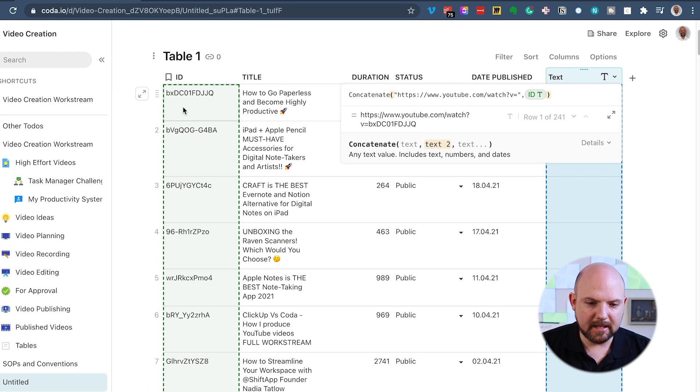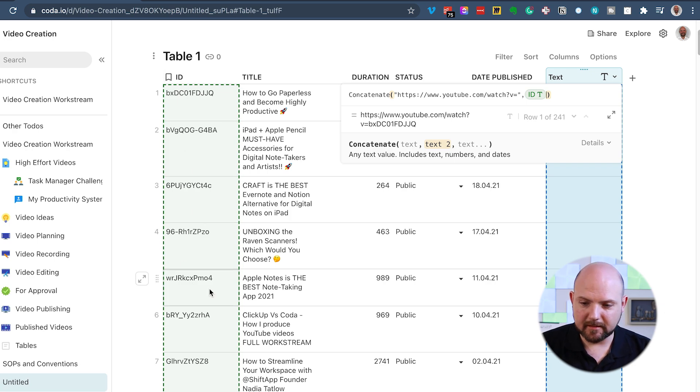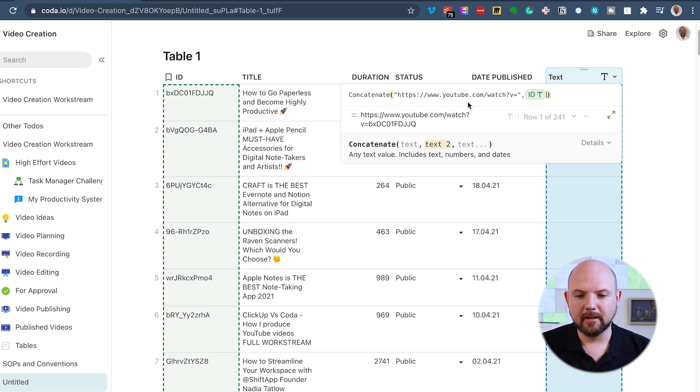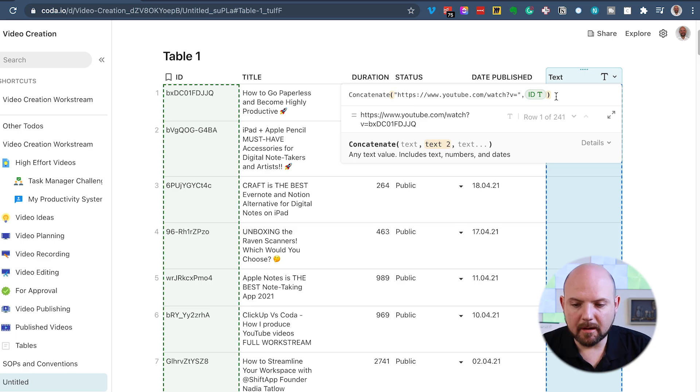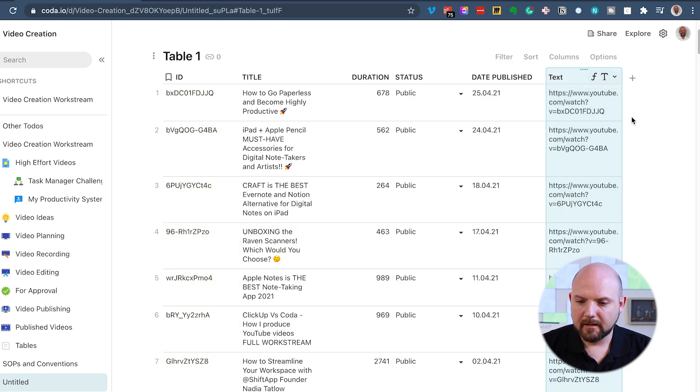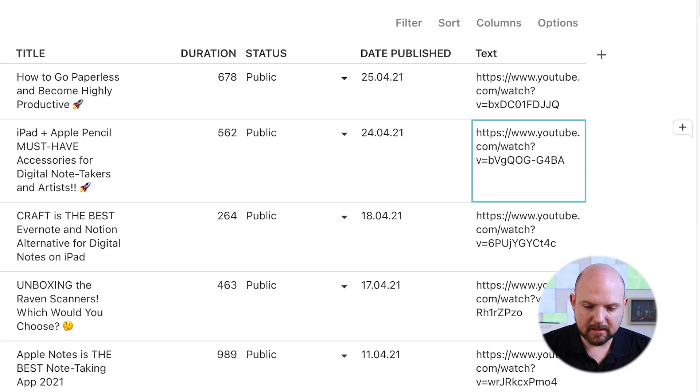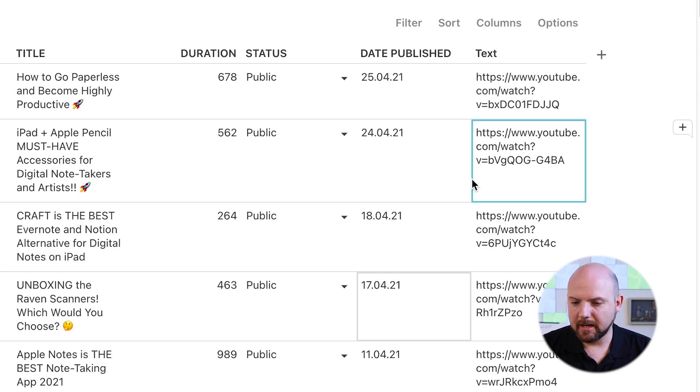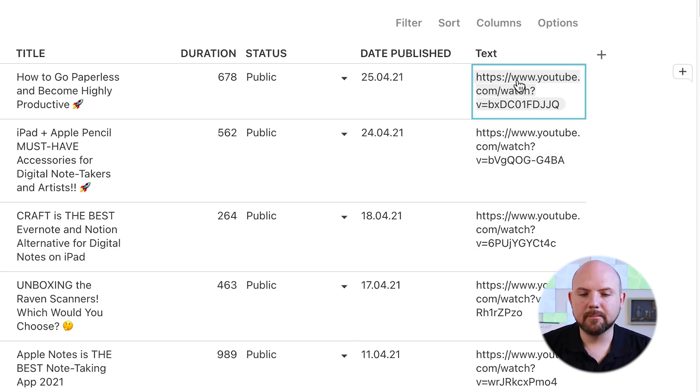So I enter. And now there we go. But when I click here, you see values in a column are calculated. I cannot change these. And this is not clickable. So we have the same state as we have in Notion right now. But wait, there's more.